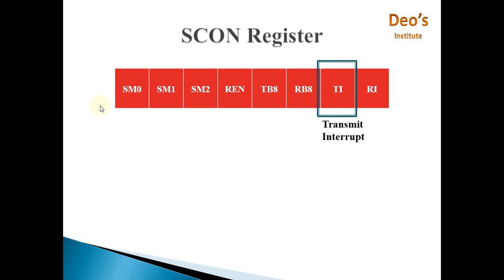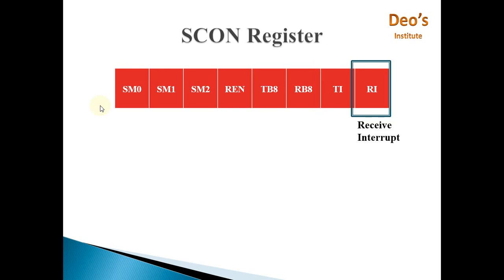Next we have TI, that is the Transmit Interrupt Flag. When all 8 bits in the SBUFF register are transmitted, this flag will be set to 1, indicating that the 8051 is now ready to transmit the next byte. Last is the RI flag, the Receive Interrupt Flag, which indicates that 8-bit data has been received completely in SBUFF and the data has to be read by the application so that it will not be overwritten.